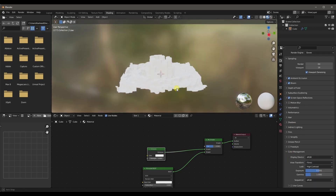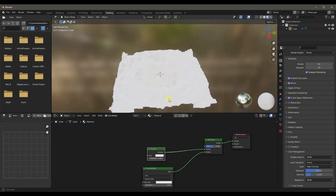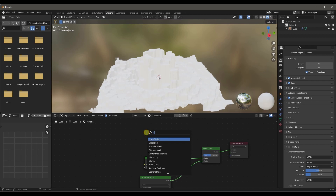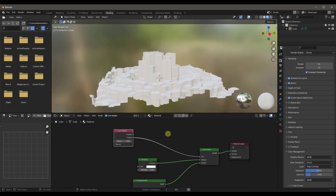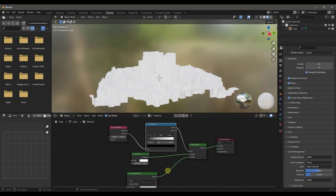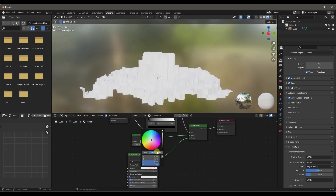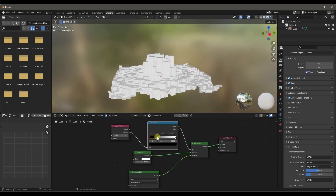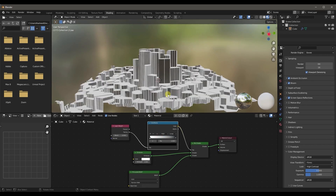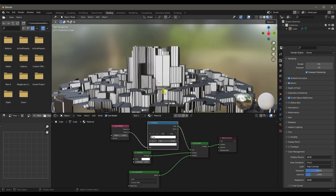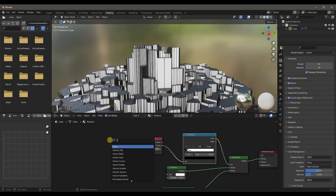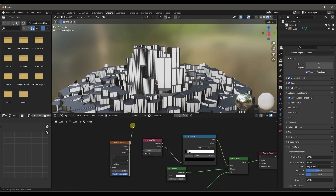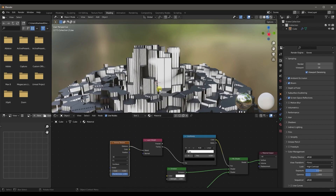Make sure to enable Ambient Occlusion, Bloom, Screen Space Reflections, and I always like to increase the contrast to High Contrast — it makes the look a little bit better. Once we have that, the last thing we'll add is a Layer Weight node. Take the Facing output of the Layer Weight node and add it to the Factor of the Mix Shader. Add a Color Ramp before that so we can control how the Layer Weight is affecting it. Bring down the color so we know where exactly the effect is. The effect is flipped, so let's flip it over — the white should be at the right section and the black at the left. Do Shift+A again and add a Voronoi Texture, then take the Distance value and add it to the Blend of the Layer Weight node.